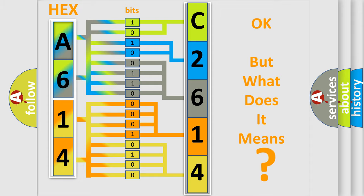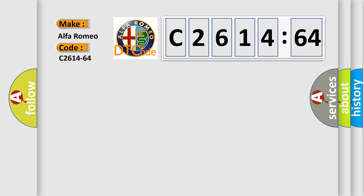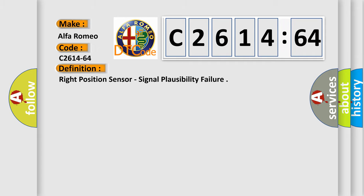The number itself does not make sense to us if we cannot assign information about it to what it actually expresses. So, what does the Diagnostic Trouble Code C2614-64 interpret specifically for Alfa Romeo car manufacturers?